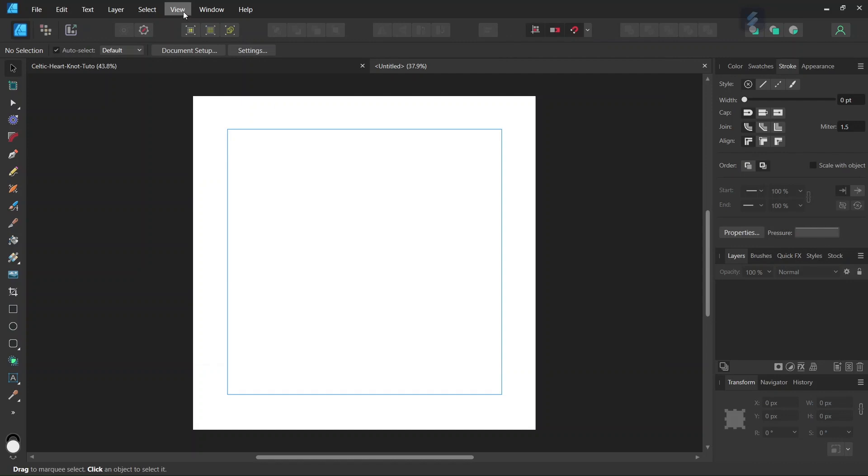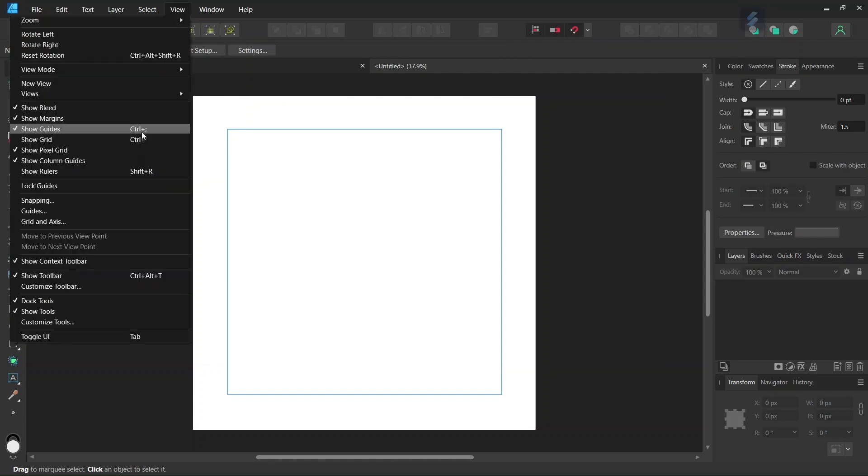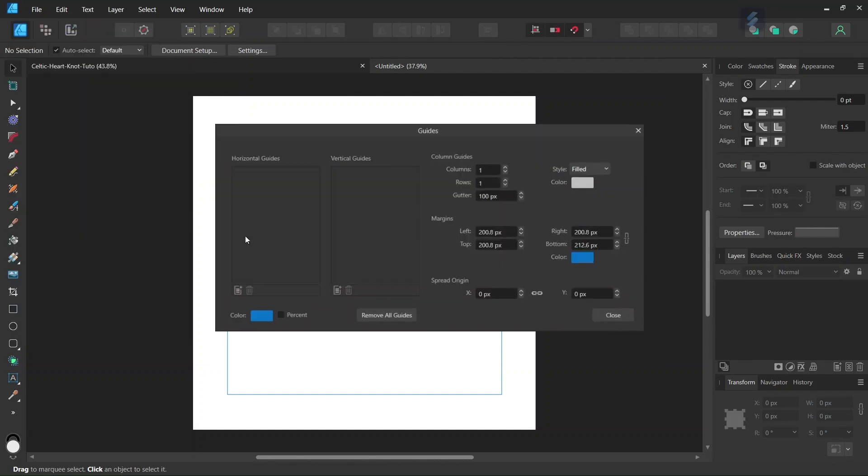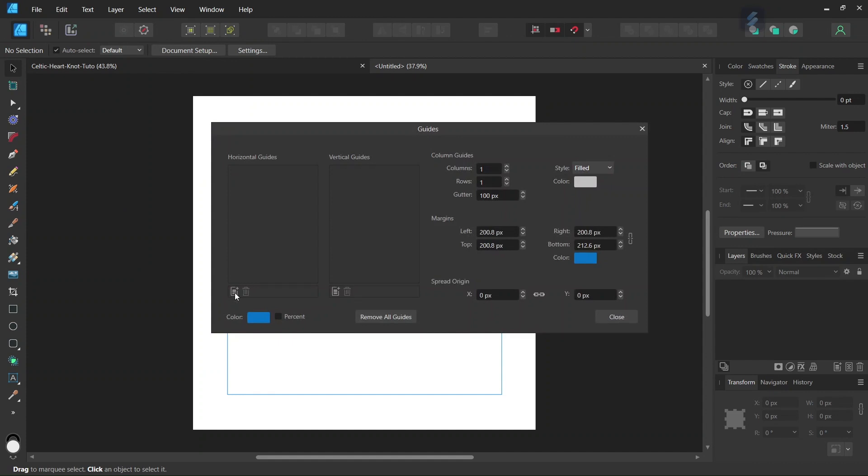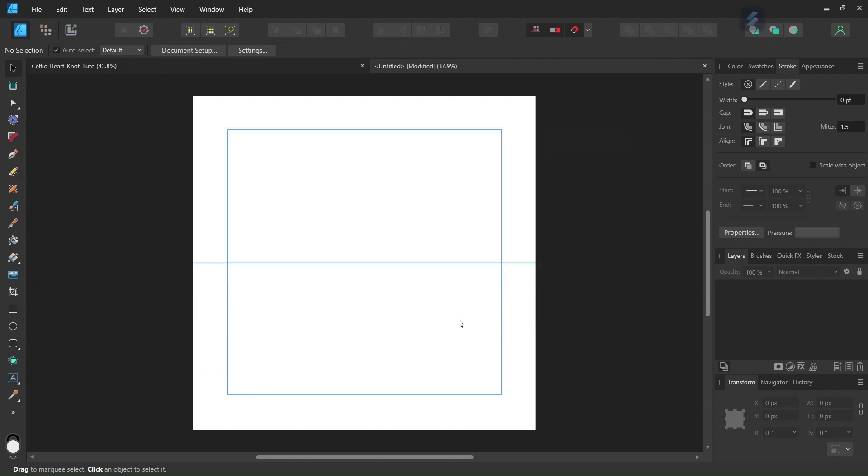And then we're going to add a Horizontal Center Guide. So we go to View Guides and add a Horizontal Center Guide. And then we're going to start drawing the figure.